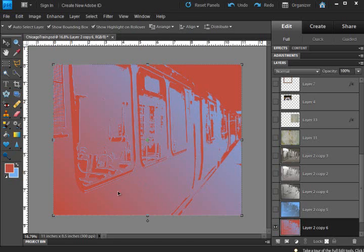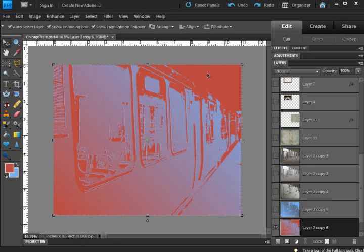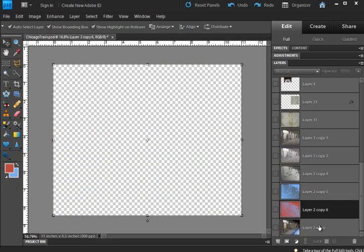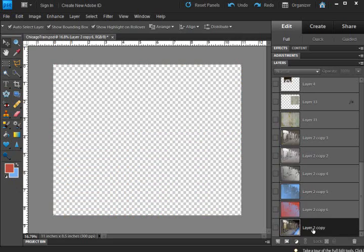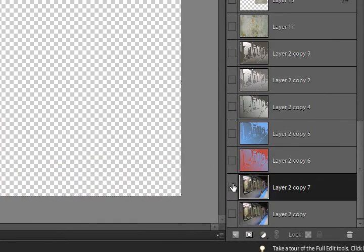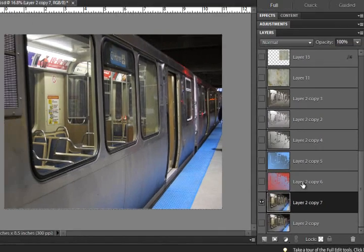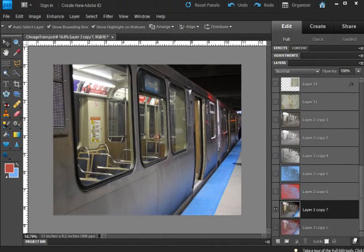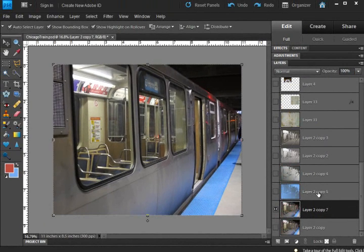So you can see the lighter areas now, the background color does the lighter areas are blue, and the darker areas have turned red. Of course I don't want that, so we're going to edit it again, make another copy, get rid of this red one.